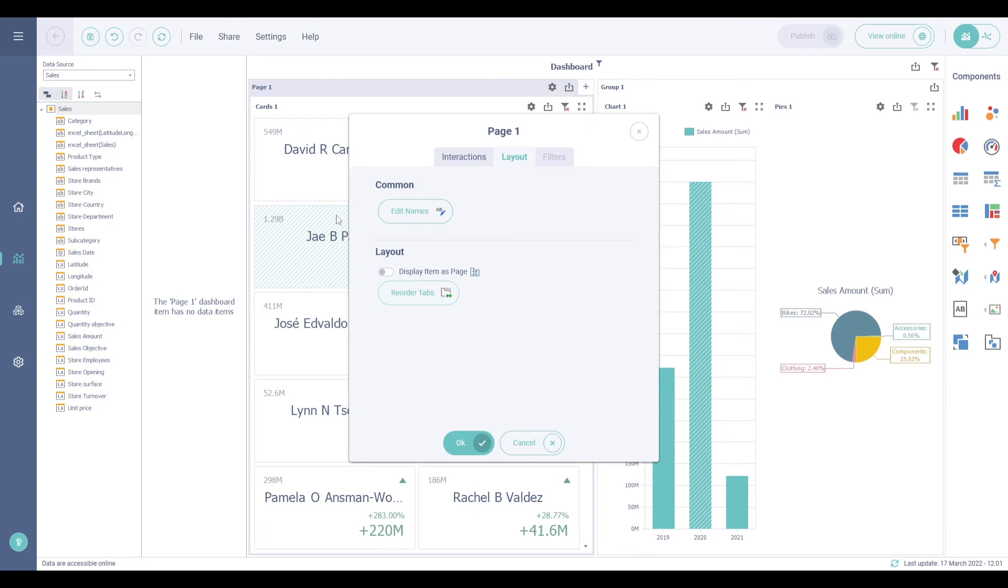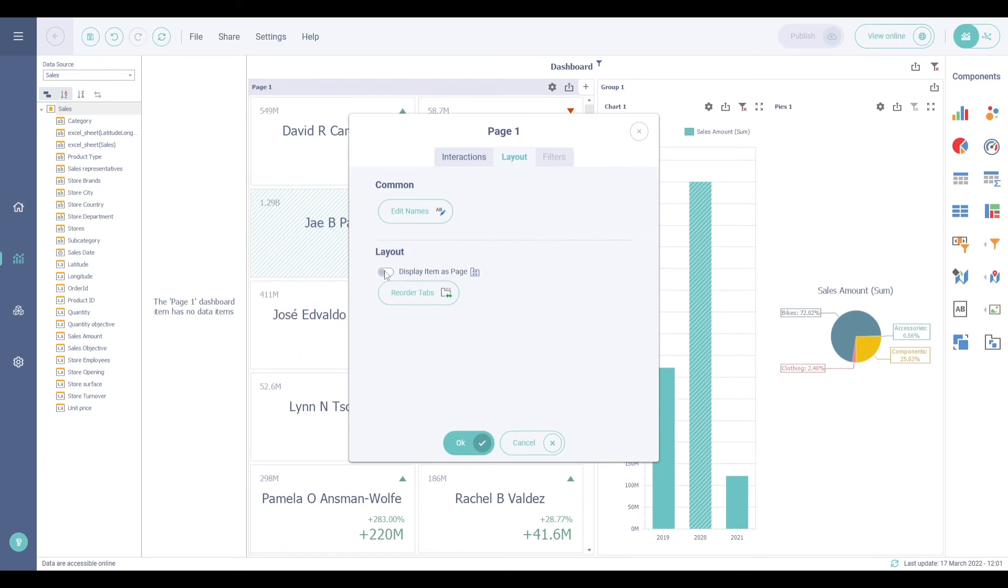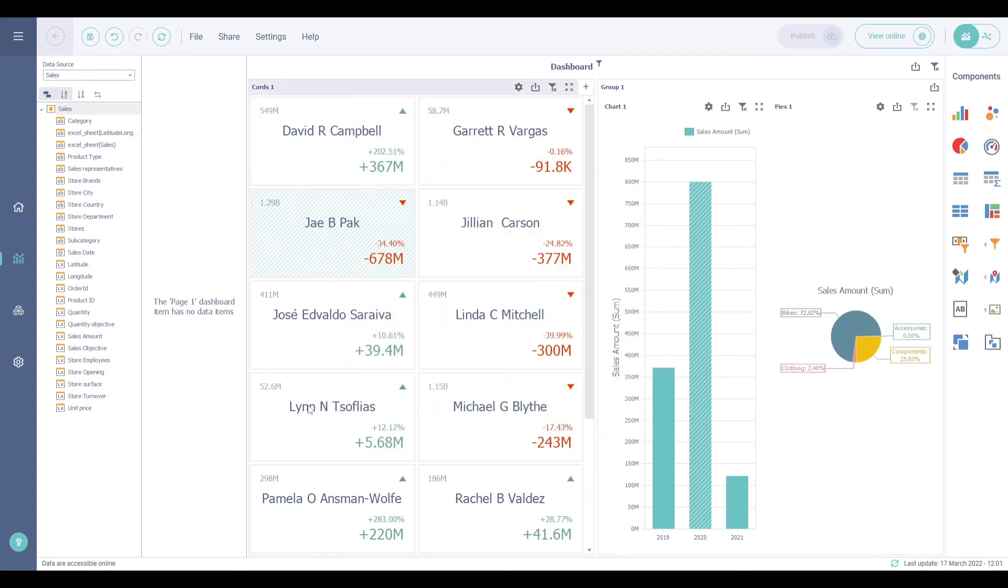When your tab contains only one dashboard component, you can activate the option display item as page in order to merge the dashboard item with the tab page and to display a single caption.